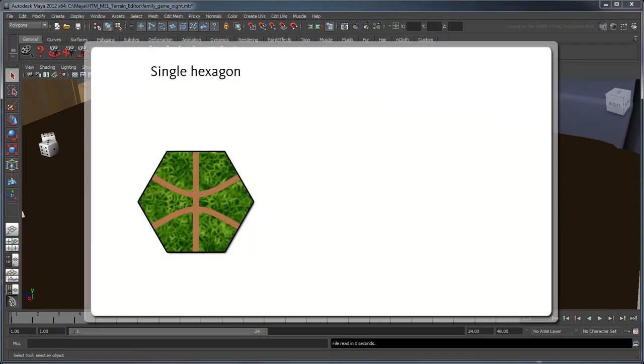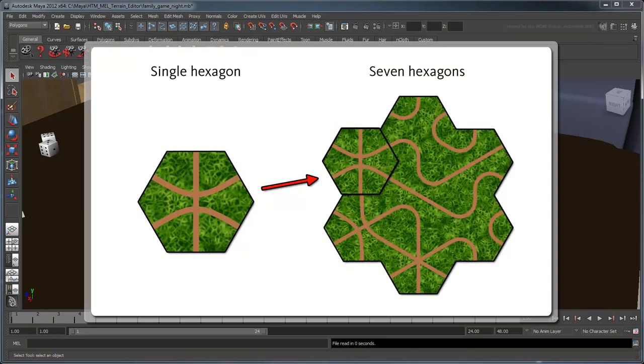To randomly generate roads, we're going to use a series of hexagons with random road patterns connecting each side. By placing these hexagons side by side, the roads will connect to one another, forming complex highways.